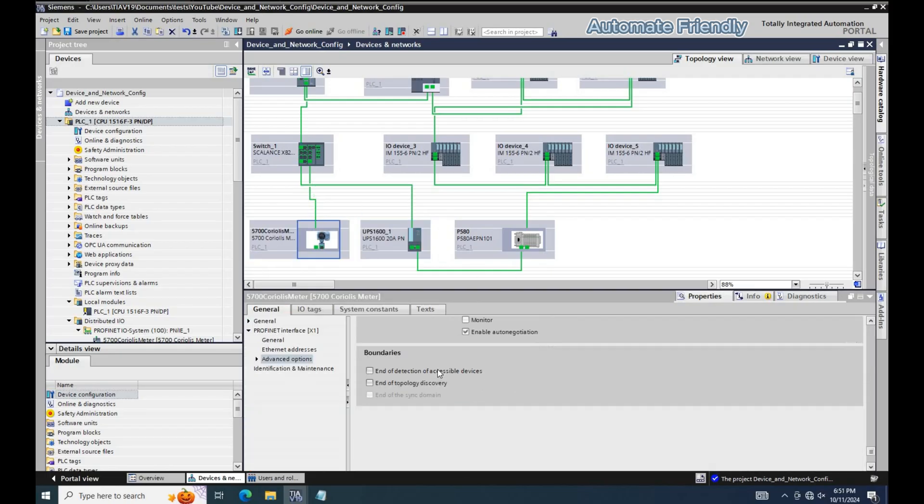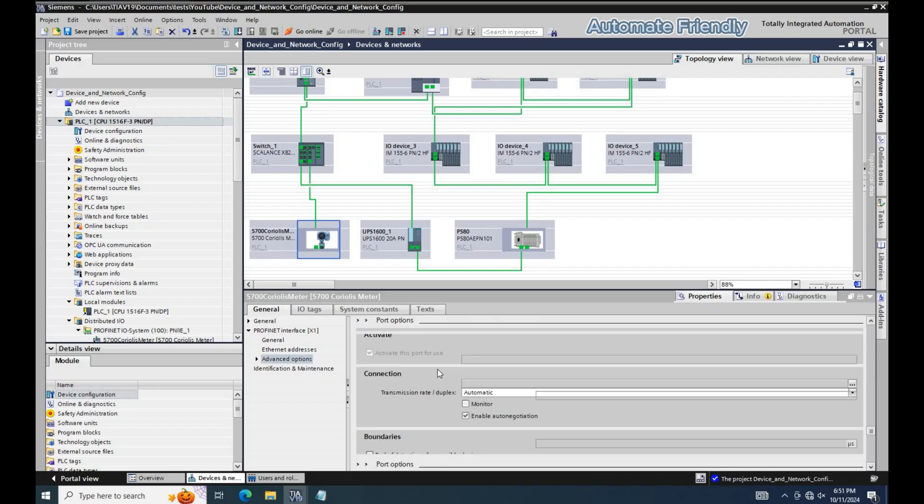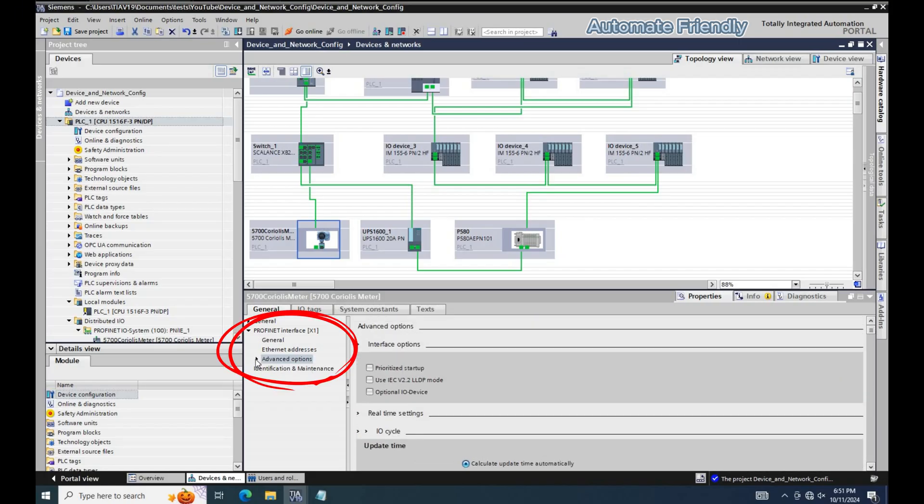And here we can see in the Coriolis meter, we do not have the media redundancy option, and in the UPS we do have this option.